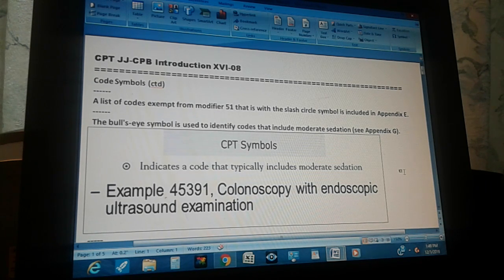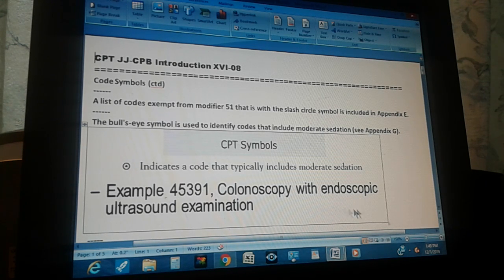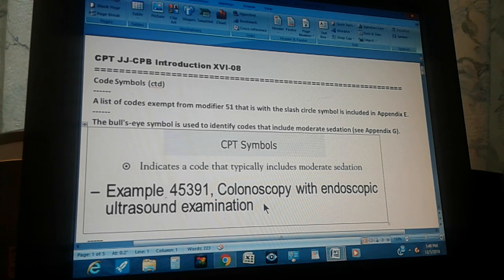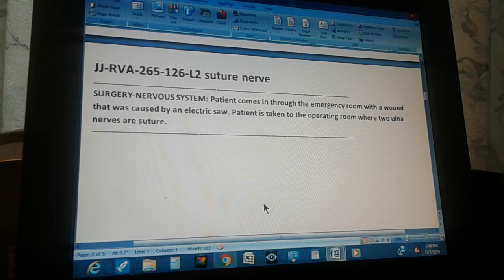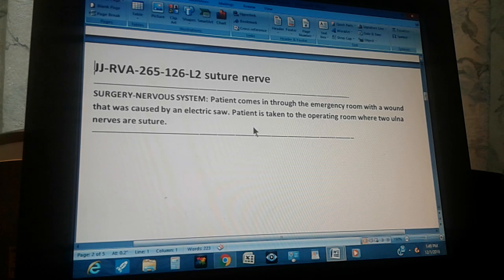There's an example at the bottom: code 45391, colonoscopy with endoscopic ultrasound examination. This procedure includes moderate sedation, which is why it has the bullseye symbol. That's the theory for today — now we're going to do a problem.